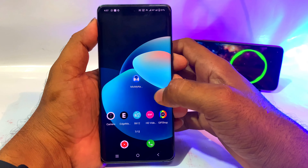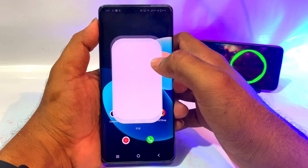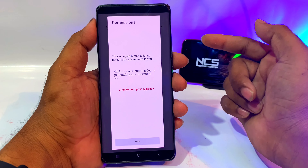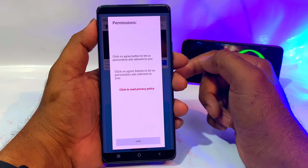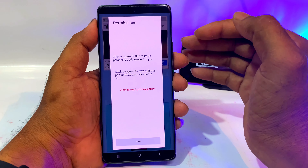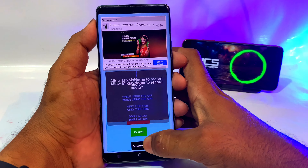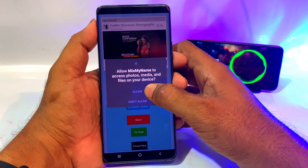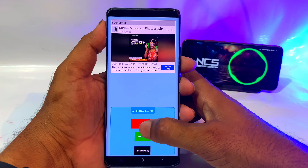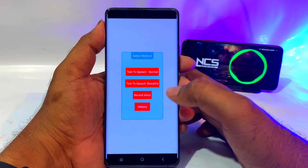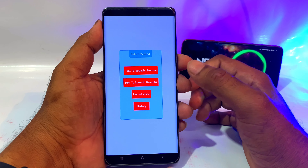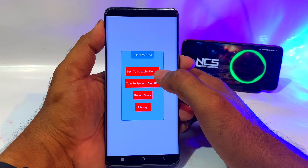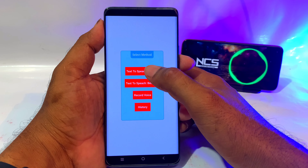Friends, first of all, if you want to play the song, you need to install the link in the description below. Once you open it, you can start the song and play it with text-to-speech.